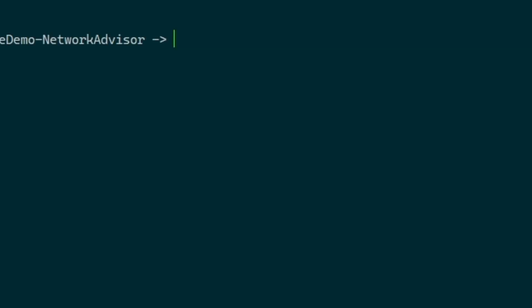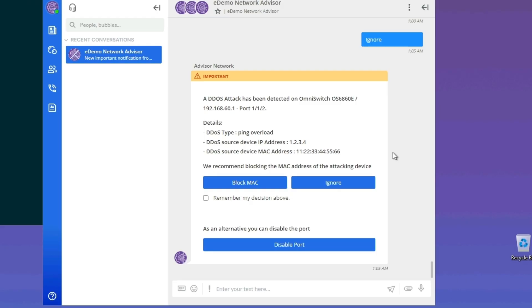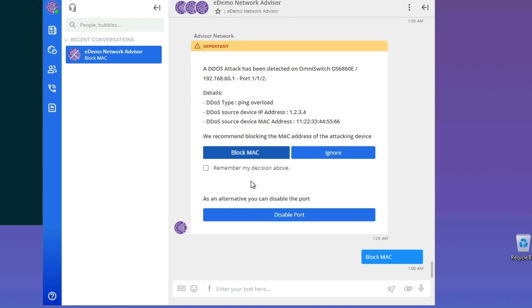I need to open Putty and type the command show policy rule in order to display all the rules. As we can see, there are no rules. Now let's block the MAC address and keep it in mind. By choosing the alternative remediation, which is disabled port, the Omnivista Network Advisor would automatically disable the port 112, which is in this case the route of the attack.